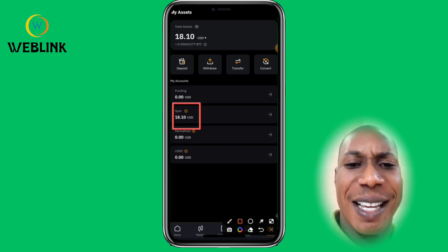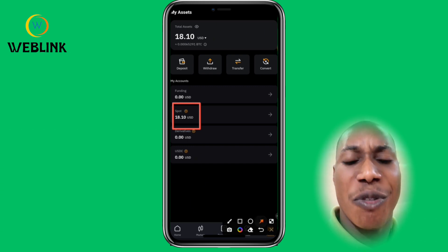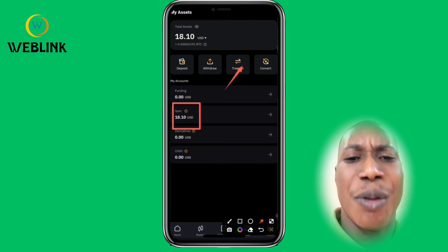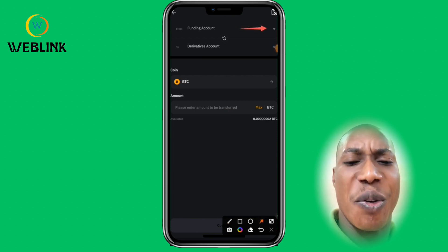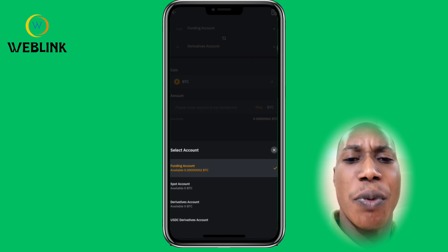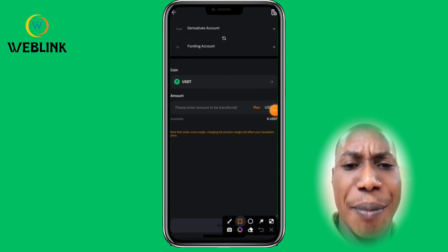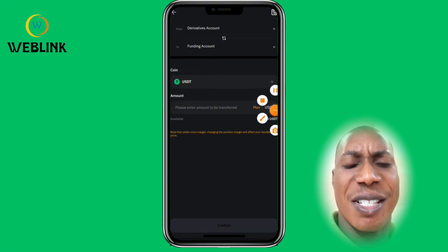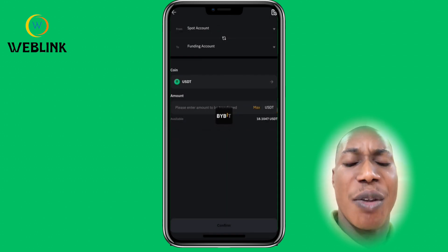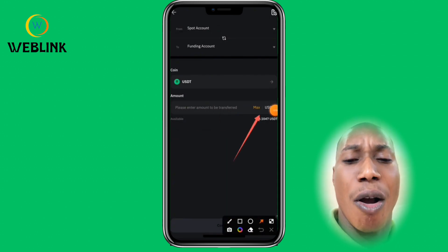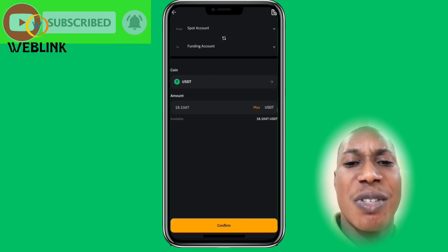If you want to sell back your money to your bank account, you must first transfer it back to Funding. Click Transfer, change the source to Spot account, select USDT, and move everything back to your Funding account — at zero fees. Click Confirm, and you will be able to sell it back to your bank account. If you want to trade, just leave it in Spot.